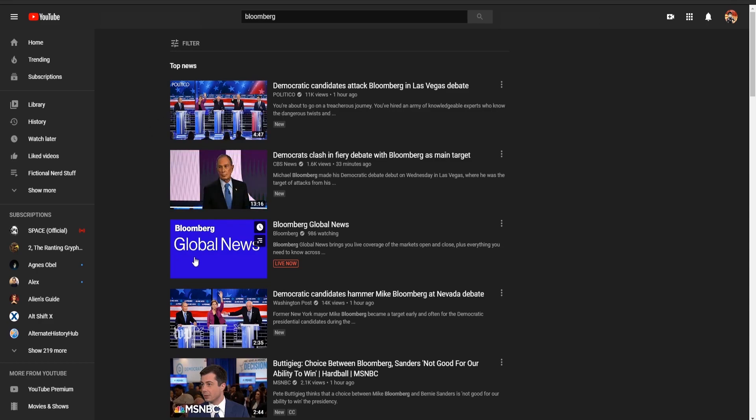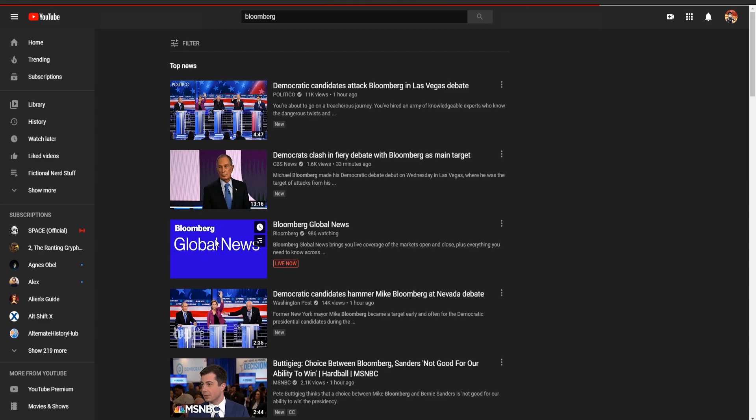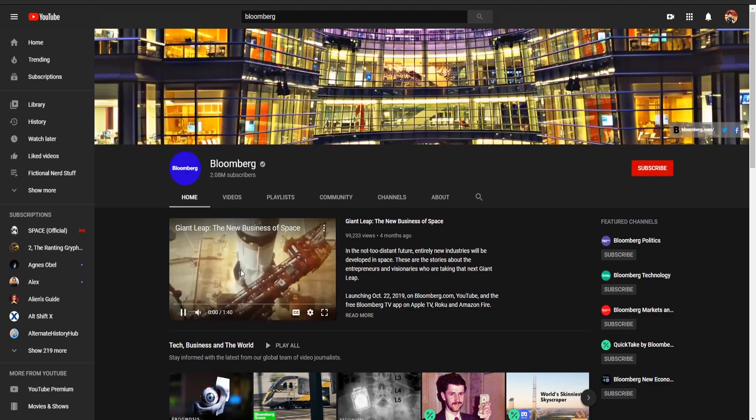Naturally, his terrible debate performance has sort of knocked his own channel down a peg, but that's okay, because we've got it right here. What we're gonna do is we're gonna go over to Bloomberg, the YouTube channel.